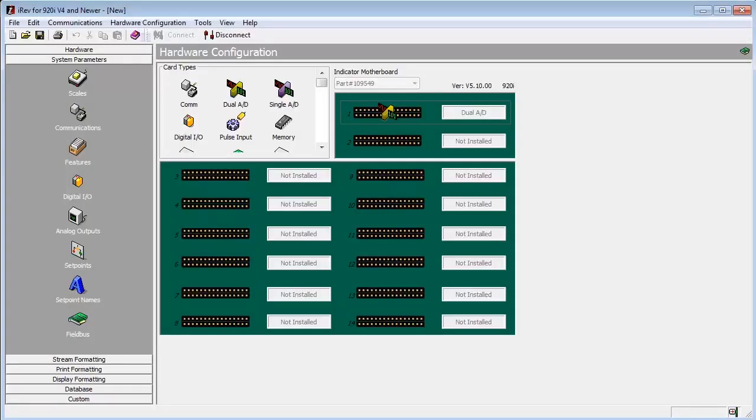Hello. Today we will be covering the options available to us in the Communications menu of IREV, as well as creating a custom stream format.